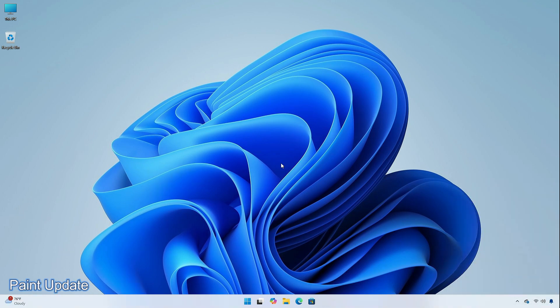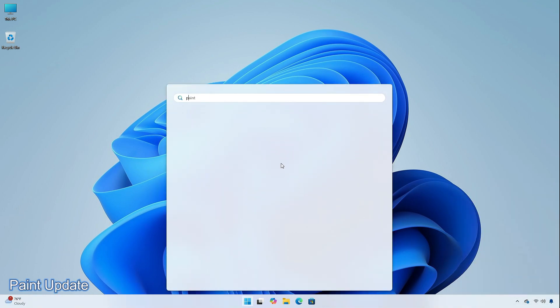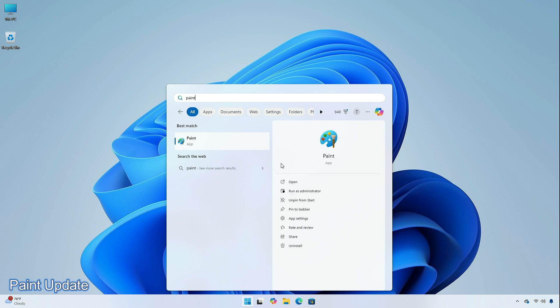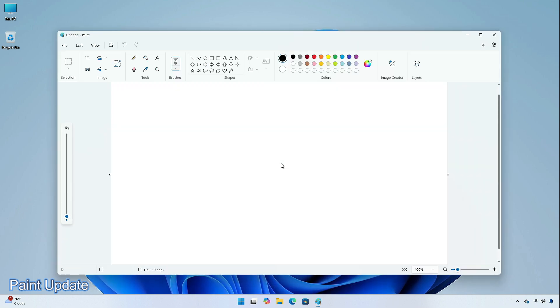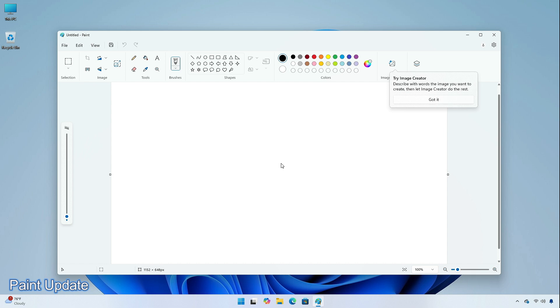The company is rolling out an update for Paint to Windows Insiders in the beta and release preview channels. In the new update, users can now seamlessly switch from their current tool to erase by pressing the eraser button or flipping to the back of the stylus pen to erase.